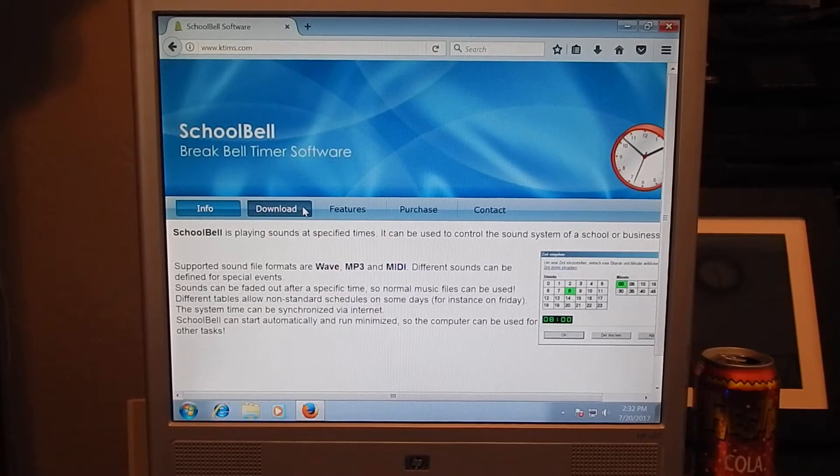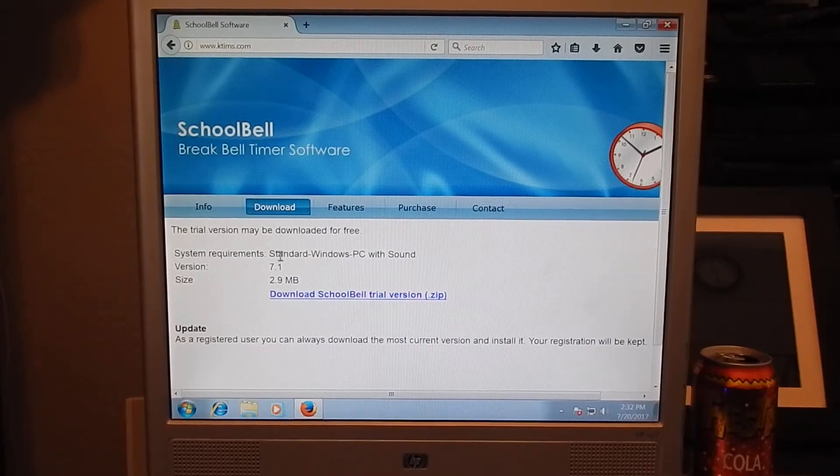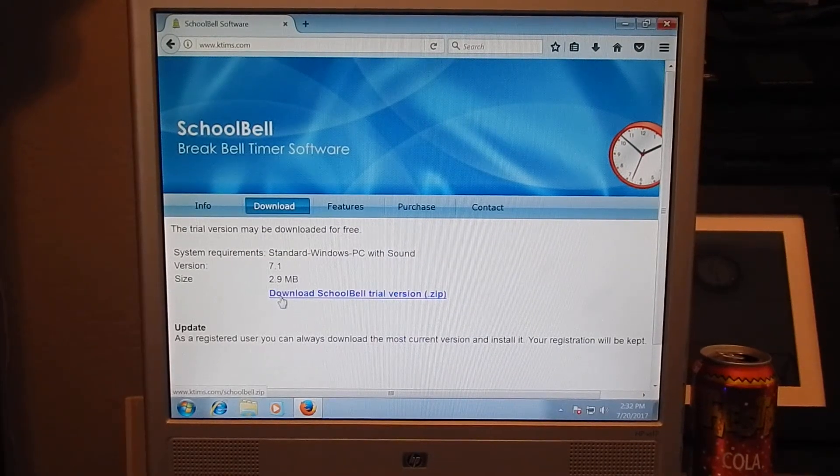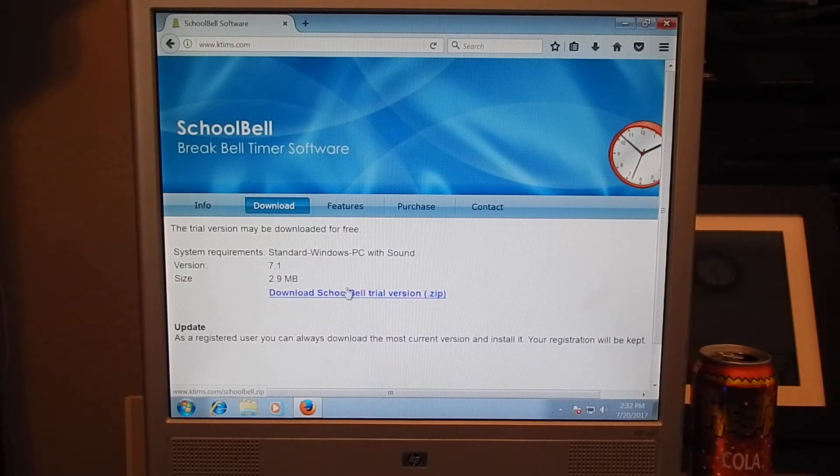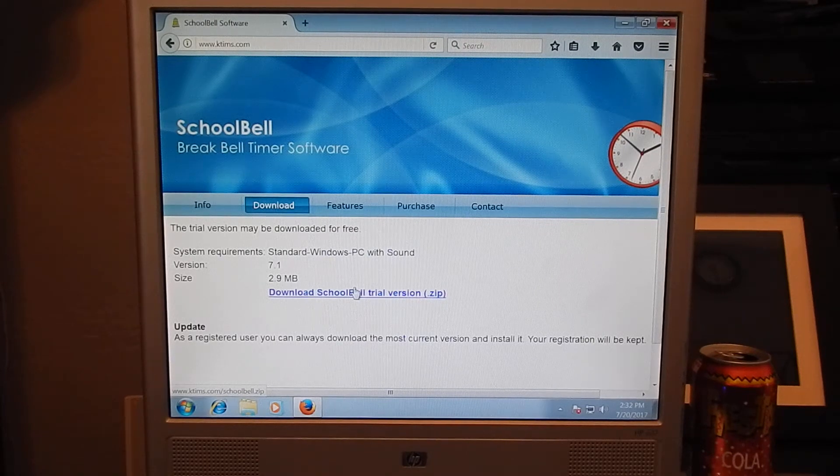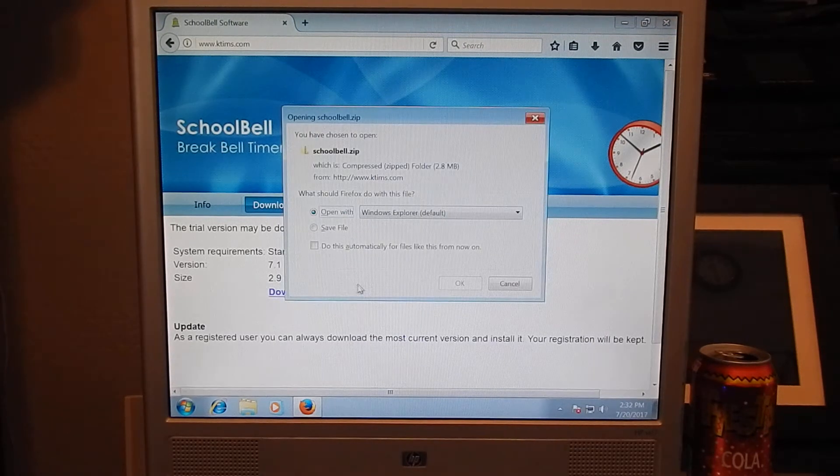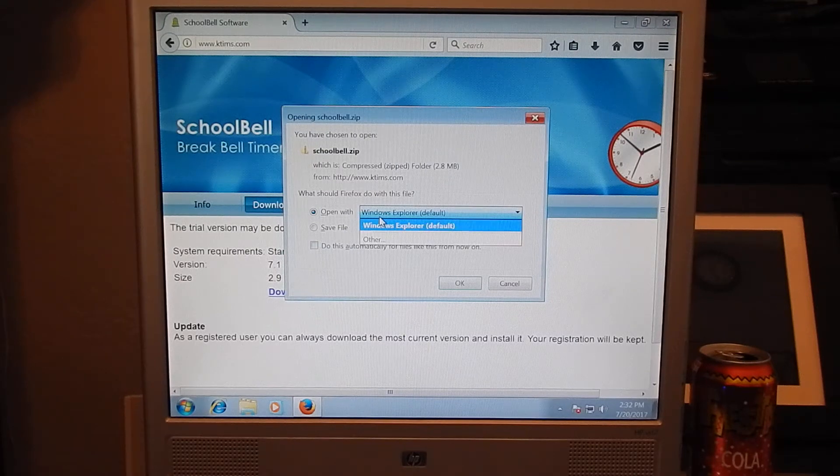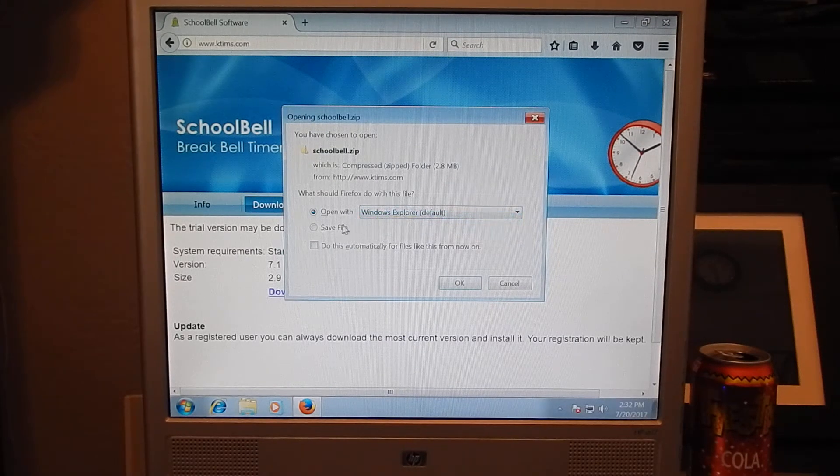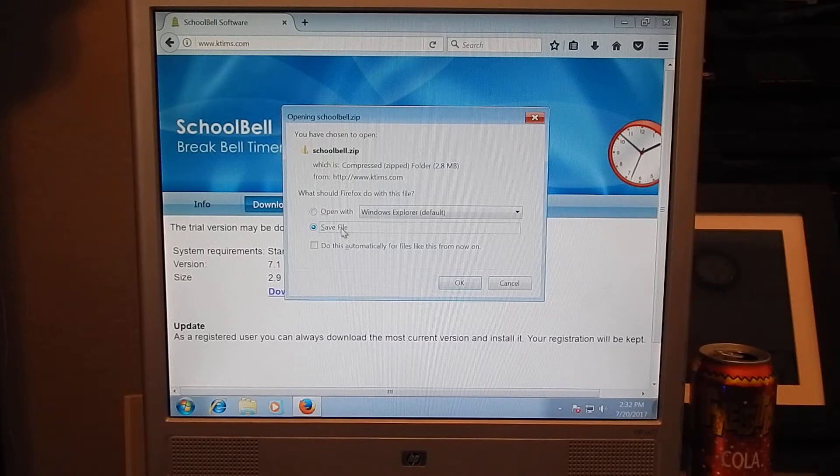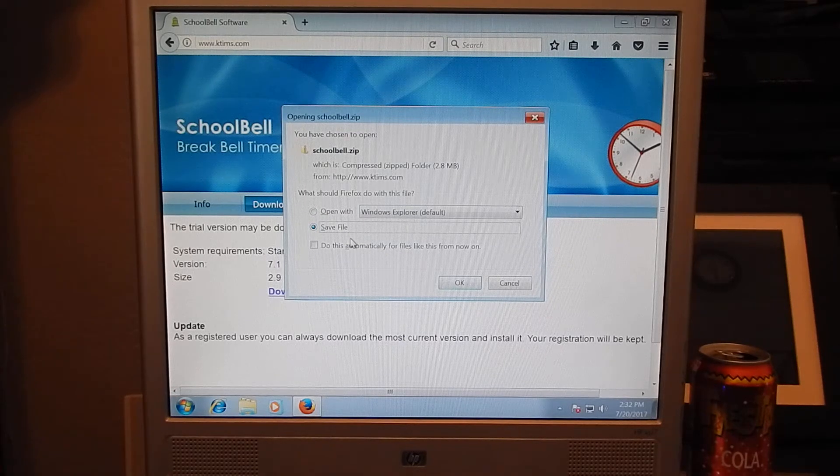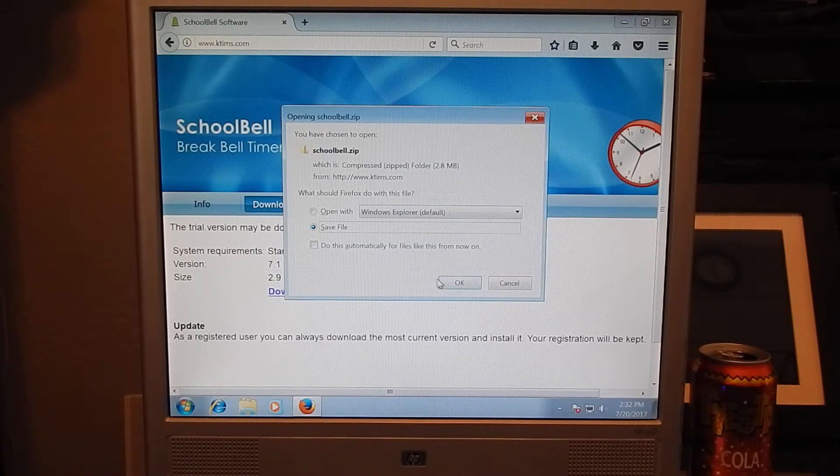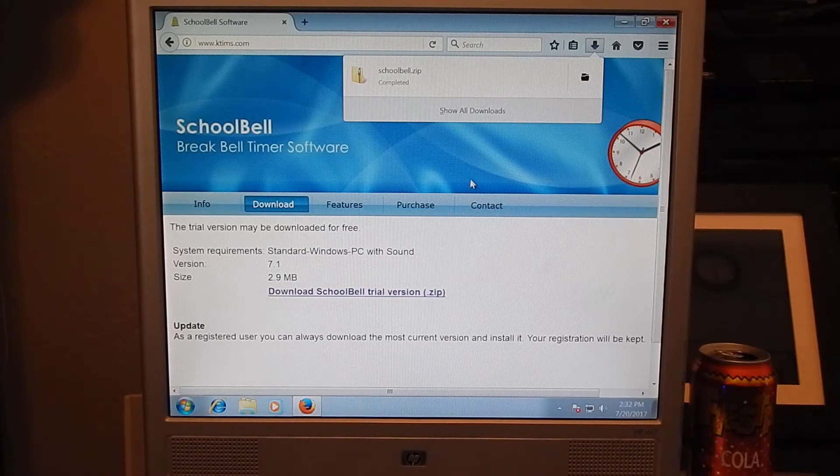You're going to want to click on download. And you're going to want to download schoolbelltrialversion.zip. It's a zip file. You're going to click it right here. Click save file, or if you're using Google Chrome it'll automatically download. Click OK and save your file on the computer.